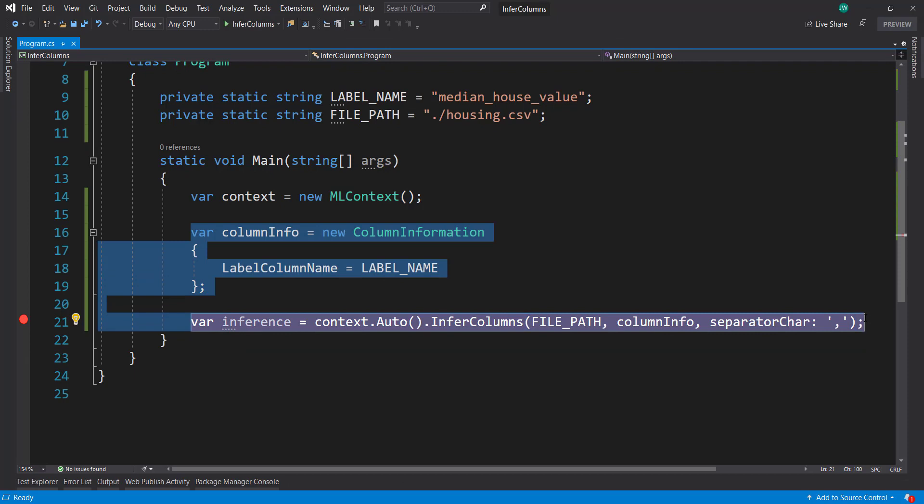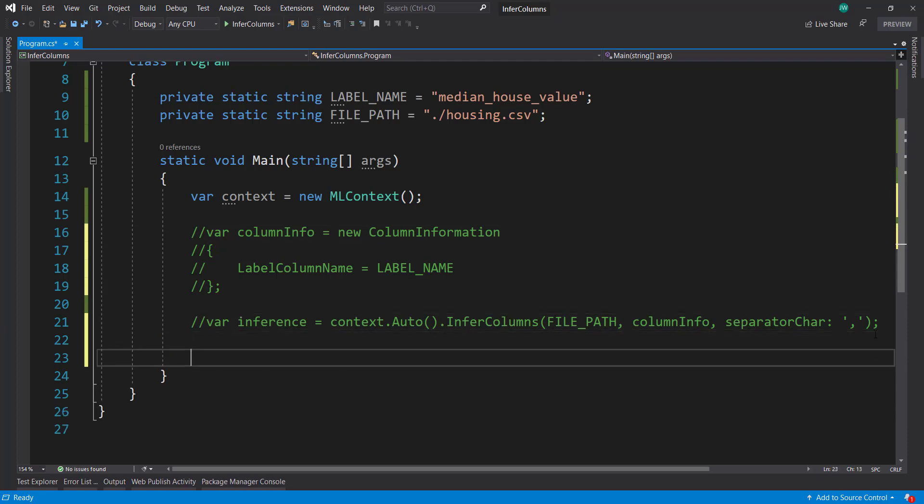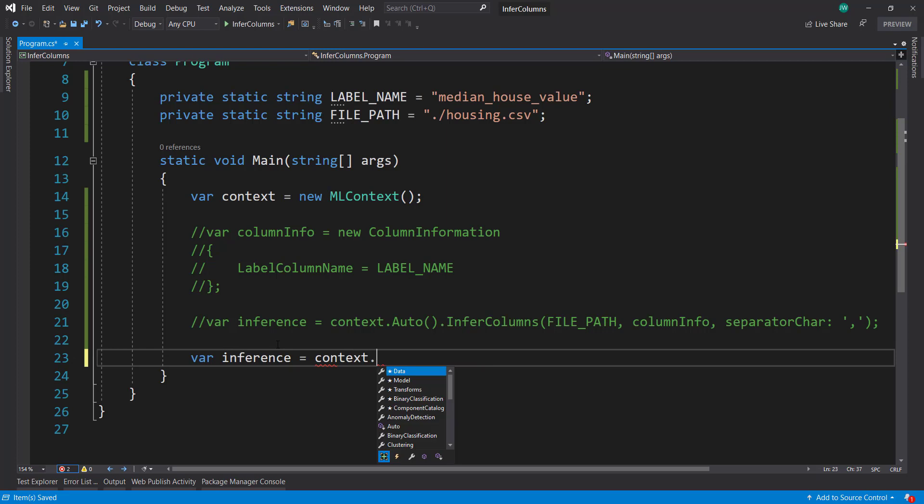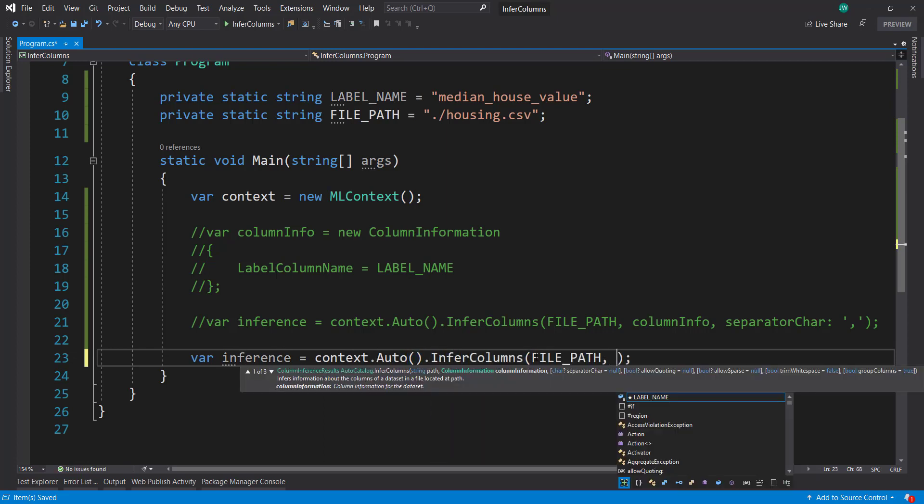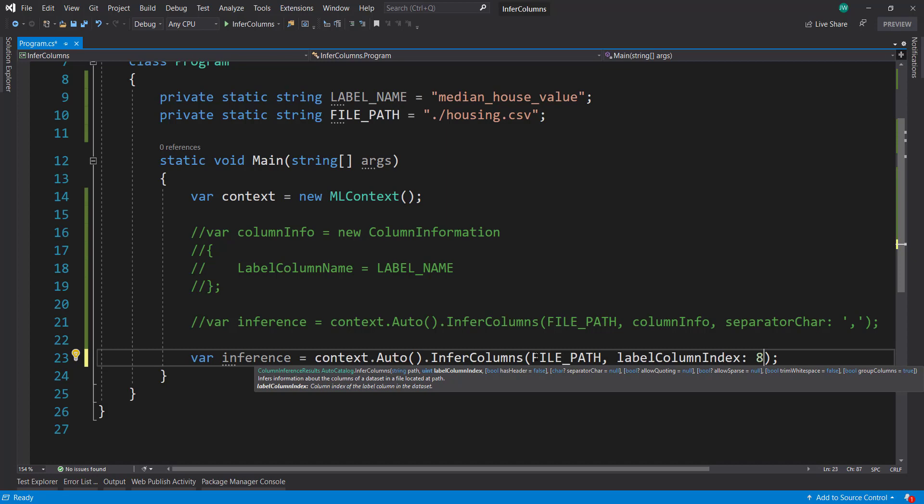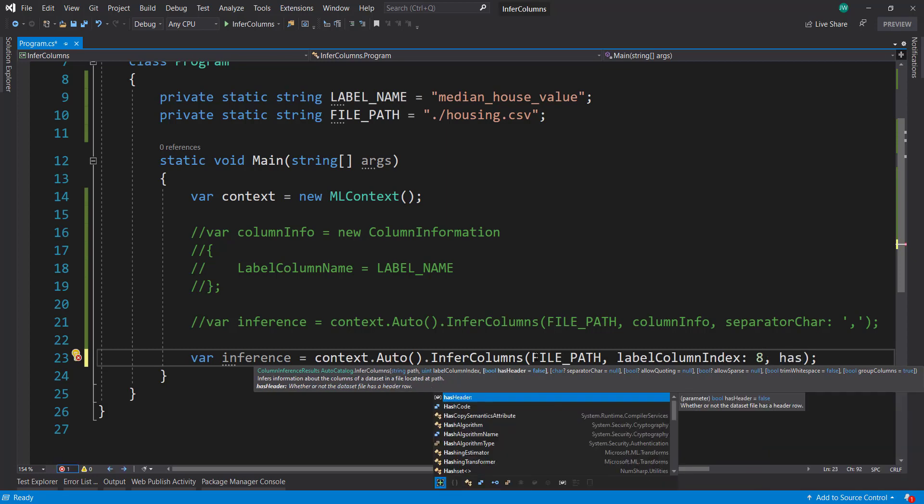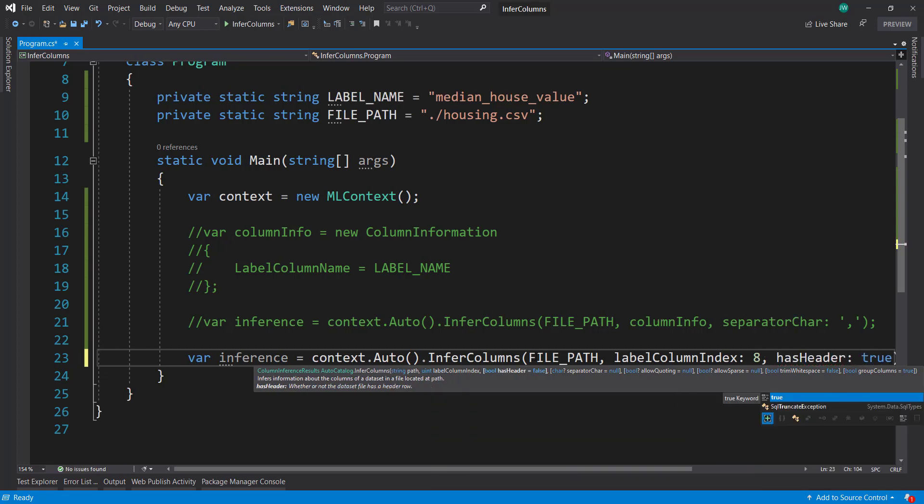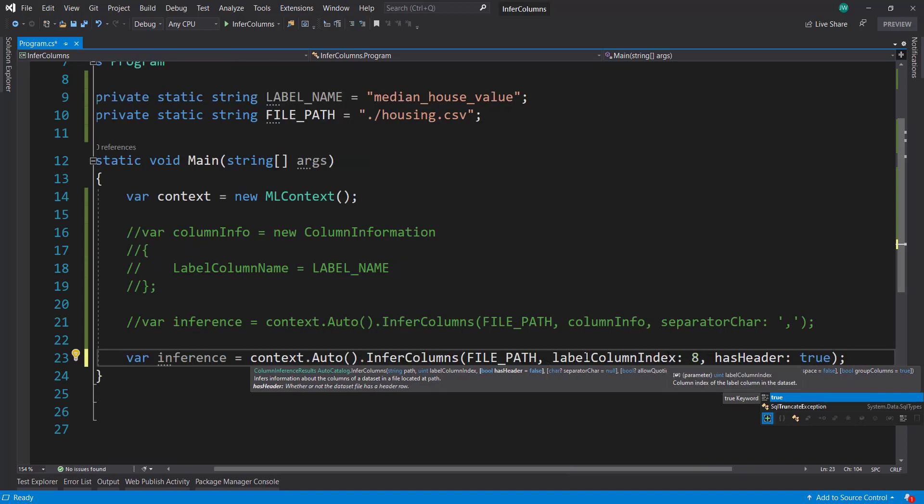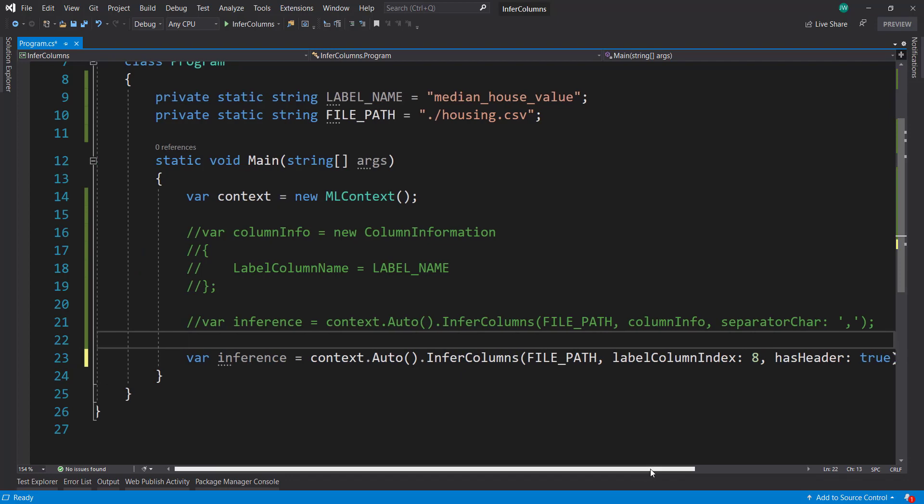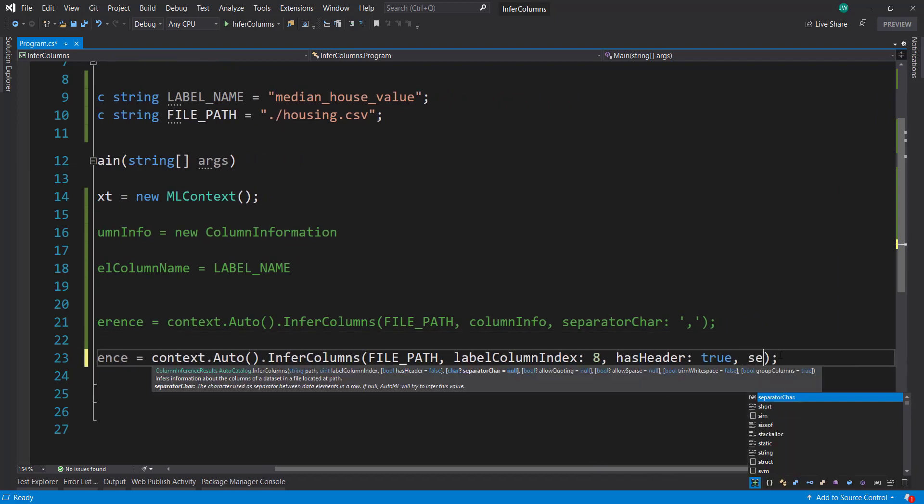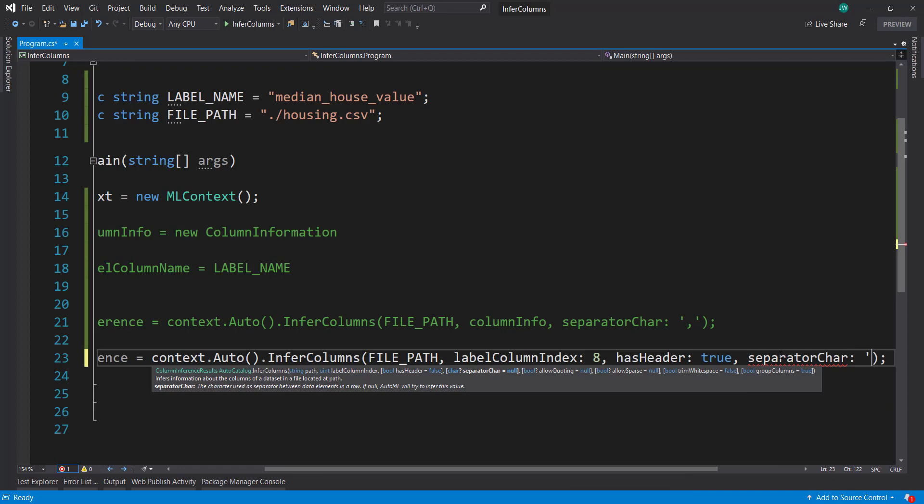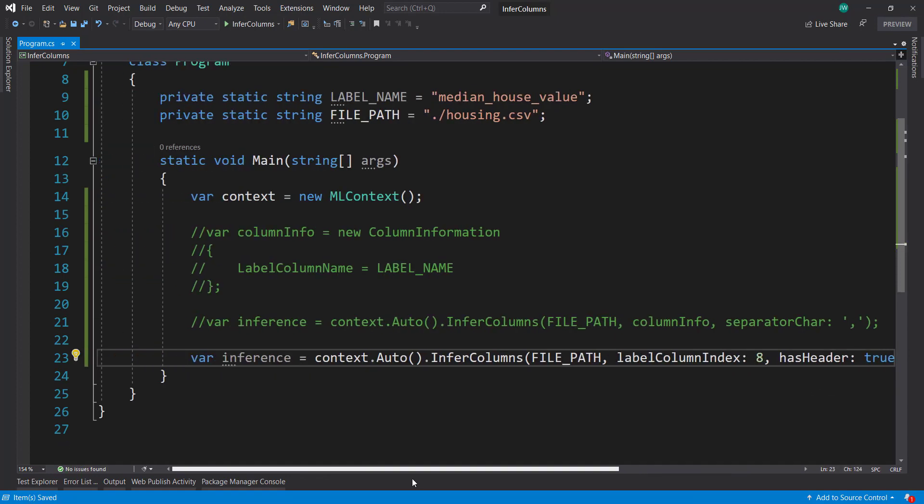Let me comment this out, remove my breakpoint, and do it another way. This way, we can specify the file path. But this time, instead of our column information, we can give it a label column index - the index value where our label is. In this case, it is index of 8, the column number 9. In this one, we can specify that it has a header, which is true. This overload is mostly useful if you don't have a header. You can just specify the column index instead of the label column name. I'll do the separator as a comma.